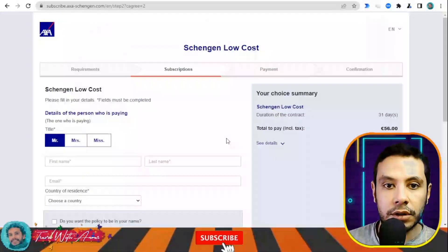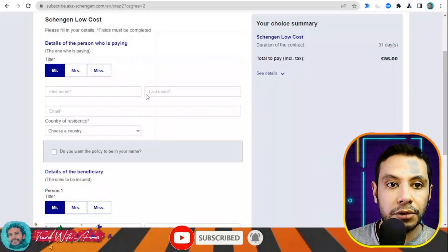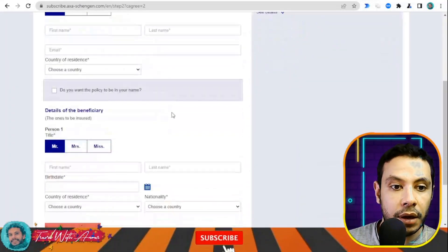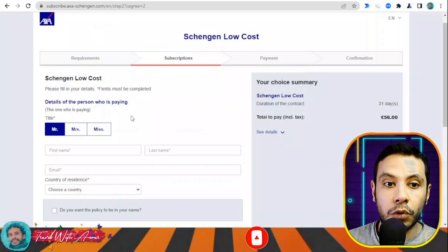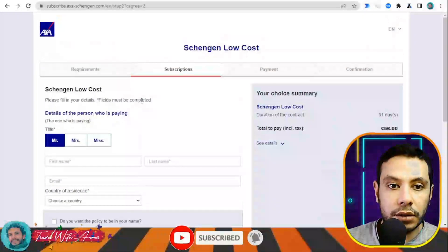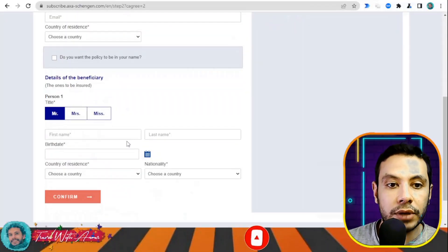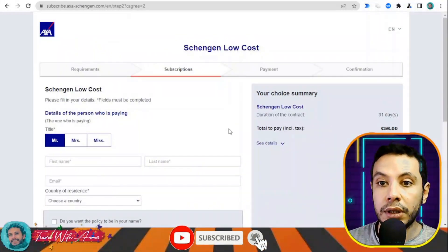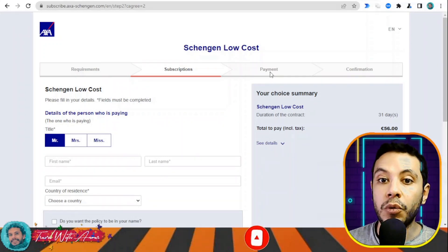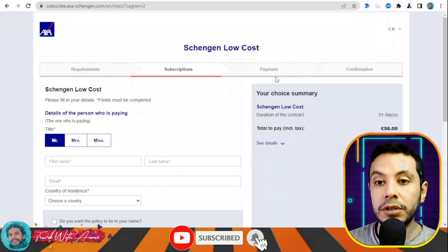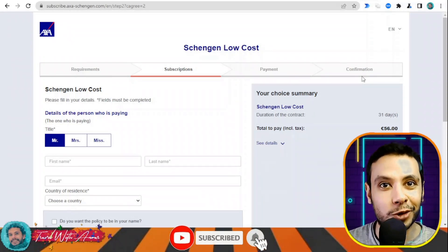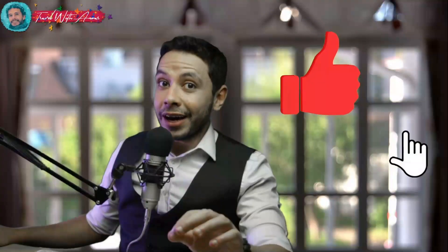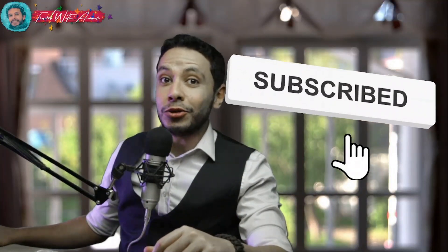The quoted price for this 30,000 euro travel insurance comes to 56 euros total. You can enter your email to receive the quote. Agree to the terms and conditions and click Continue. In the subscription section, fill in your personal details and the beneficiary details — usually the same person. Click Confirm, proceed to payment, and after payment you receive a PDF copy of your travel insurance. Thank you for watching — please like this video, subscribe to my channel, and write your questions in the comments below.